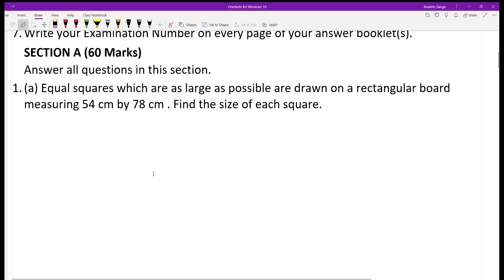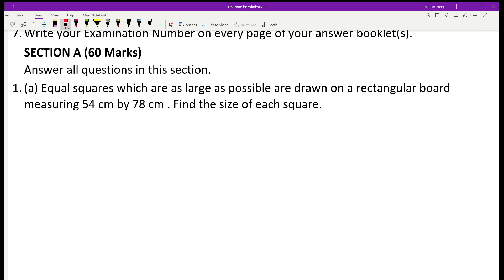Jumping to the questions — this was question number one: equal squares, which are as large as possible, are drawn on a rectangular board measuring 54 cm by 78 cm. To get the size of each square, students have to find the GCF — the greatest common factor — of the numbers 54 and 78.